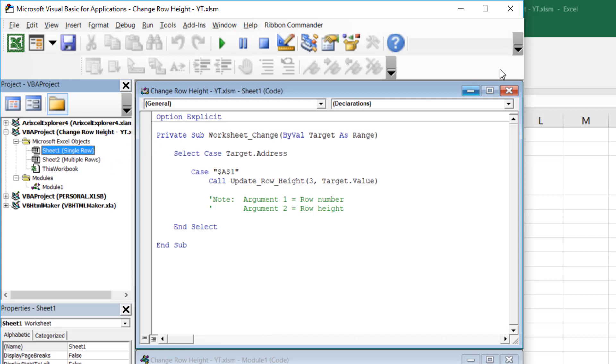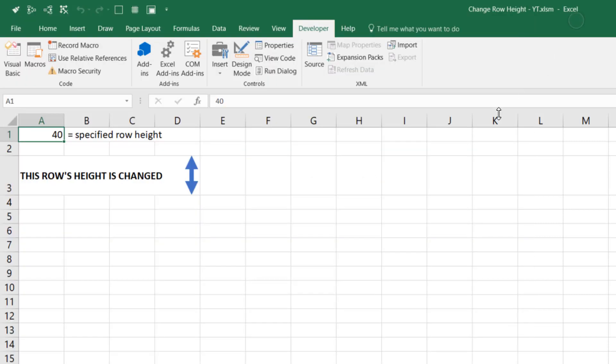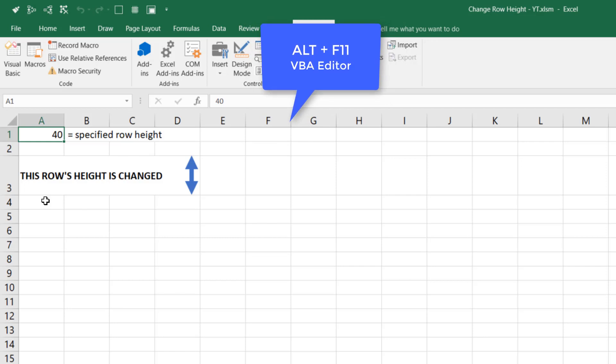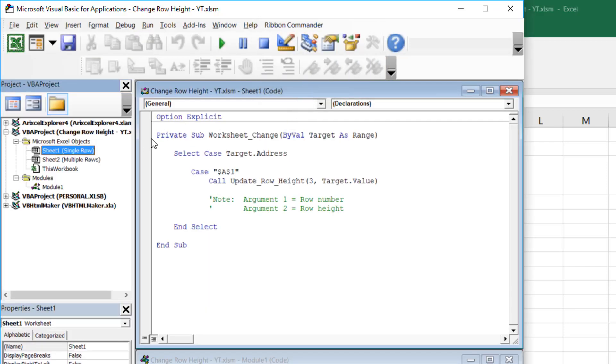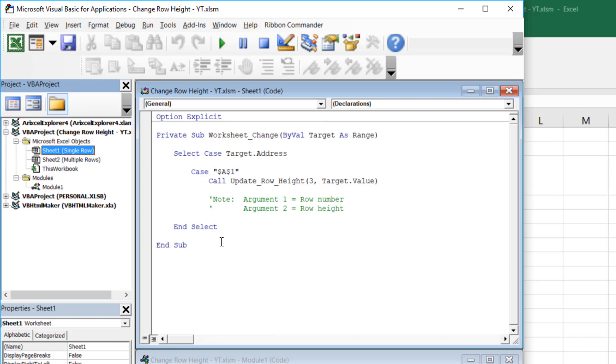And what I'll do is I'll show you what happens inside this sheet 1. So sheet 1 is what we saw in the introduction. I'll just show you the Excel again. So in Excel, when we change the value of A1, the row 3's height is changed. Let me go back to the editor. I'll press Alt F11 this time as a shortcut. So what I have inside sheet 1 is this code. It's a private sub and it's called worksheet underscore change. This is a worksheet change event.